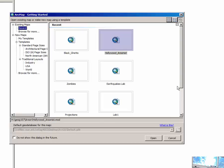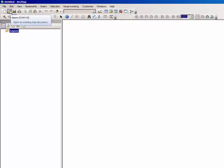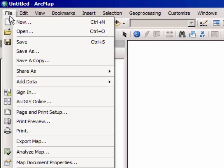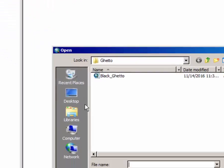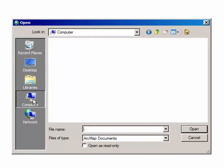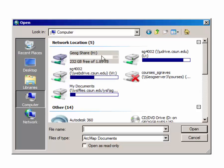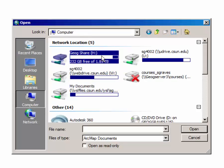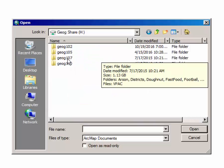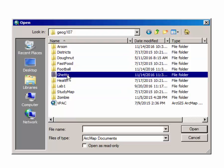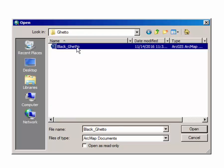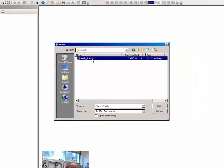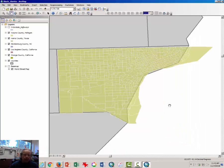At the Welcome screen, click Cancel. Click File and Open. At this dialog window, click Computer, select GeogShare, and double click on that. Double click on Geog107, double click on the Ghetto folder, and double click on the Black Ghetto file. This map should open.